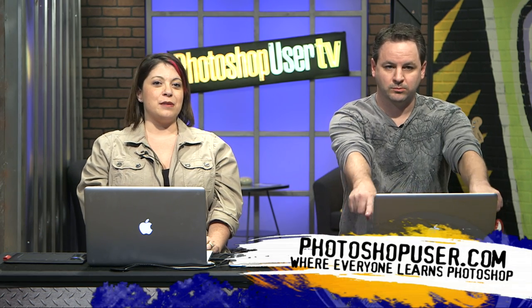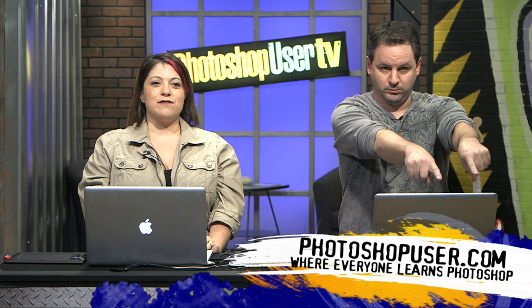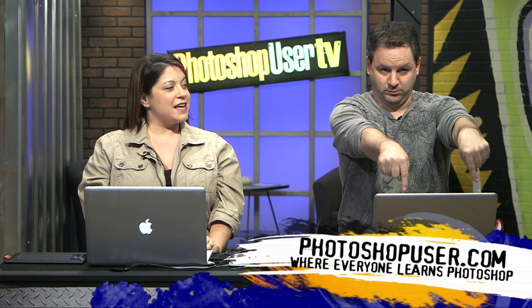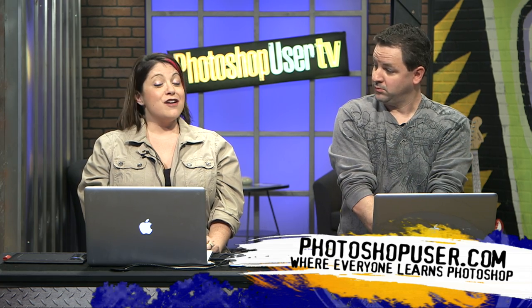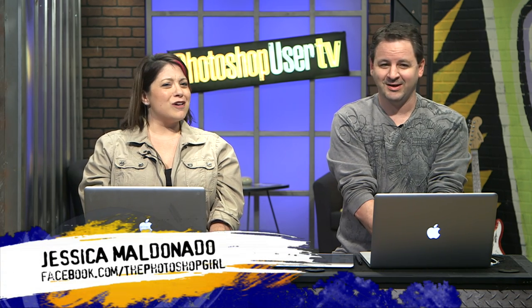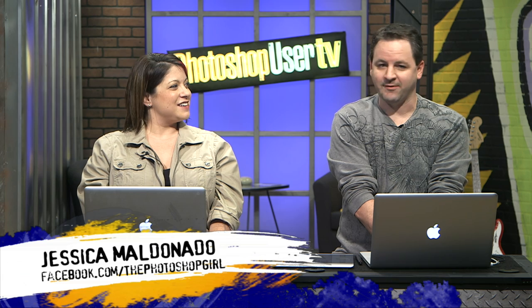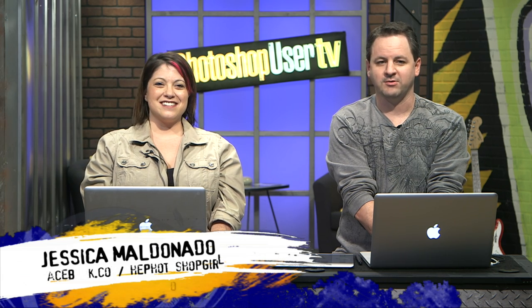Hi everyone, welcome to Photoshop User TV, brought to you by the National Association of Photoshop Professionals, the fine people behind Photoshopuser.com website, the National Association itself, the Photoshop User Magazine, Photoshop World, and the NAP member website. All kinds of good stuff.